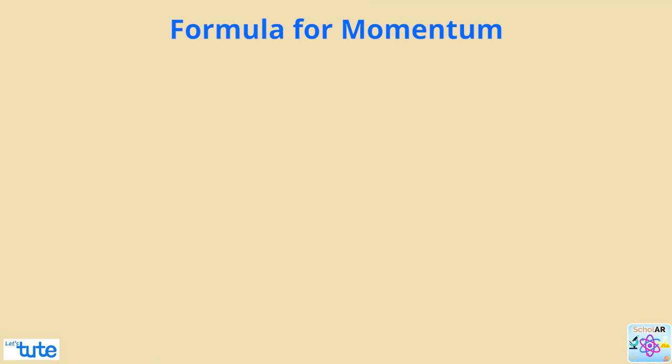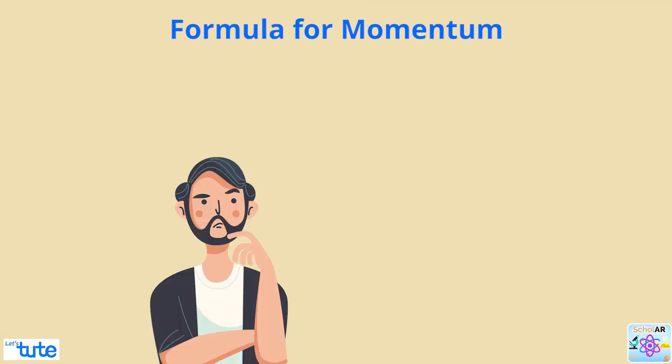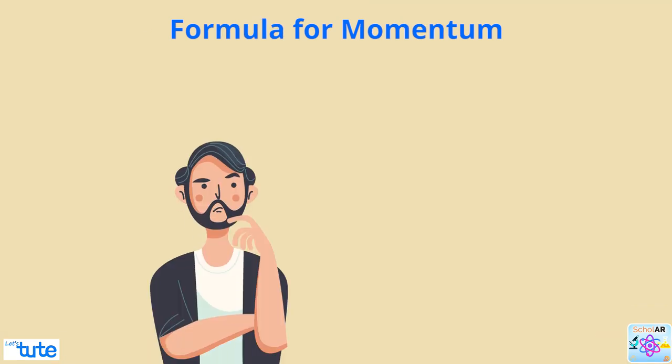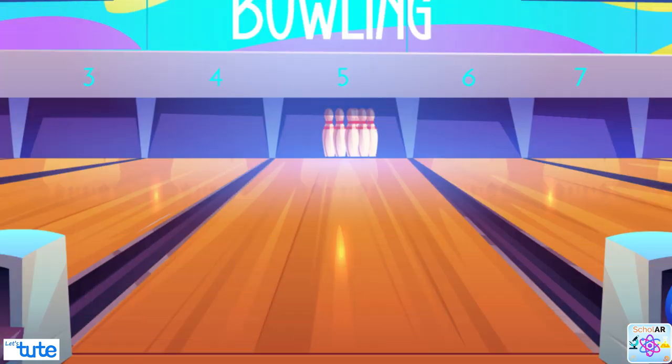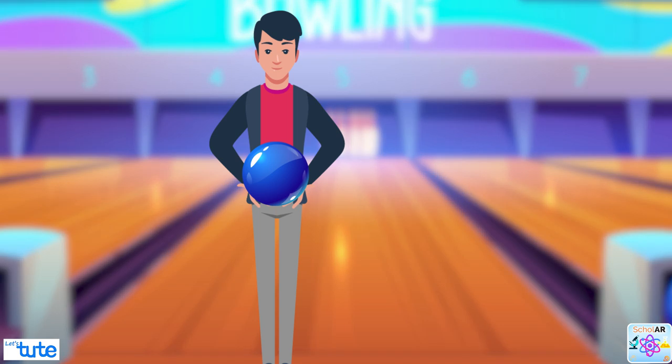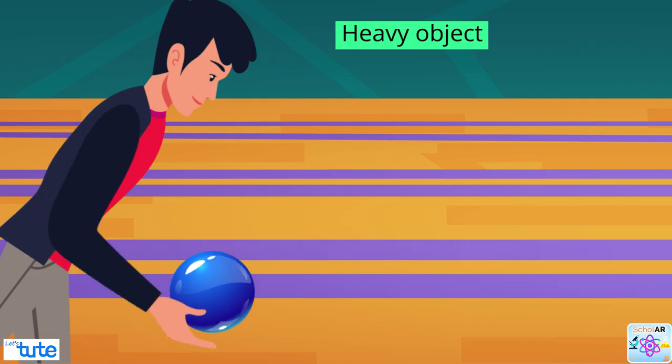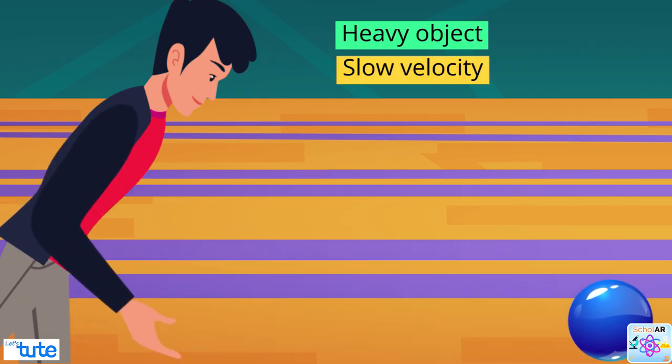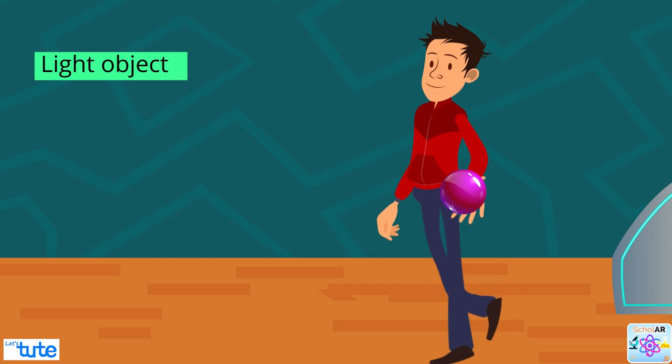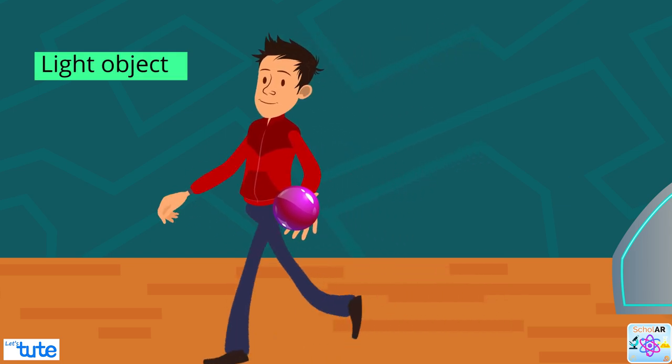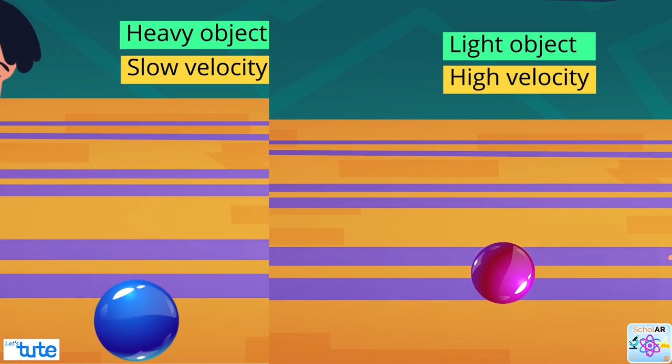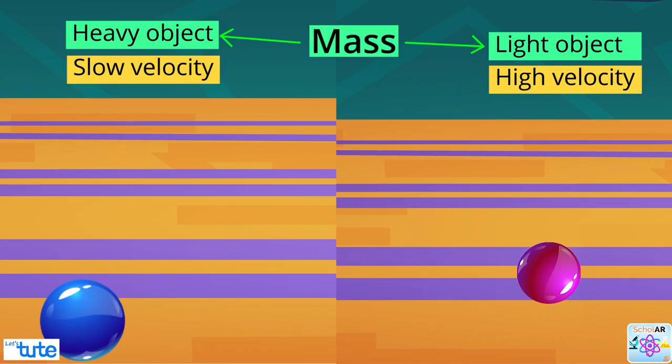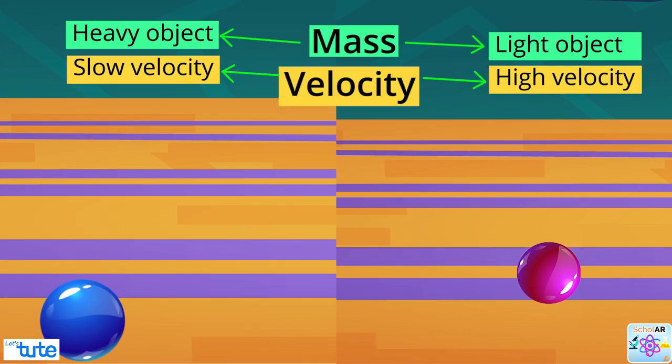Now, let's learn the formula for momentum. We saw that momentum is dependent on two quantities. Can you guess them? Let's go back to the bowling alley. Your friend picked the heavier ball and threw at a slower velocity and you picked the lighter ball and threw at a higher velocity. This means the two quantities are mass and velocity.